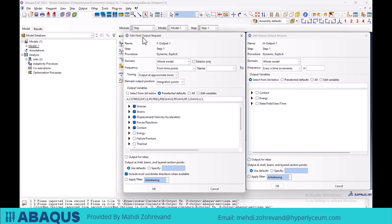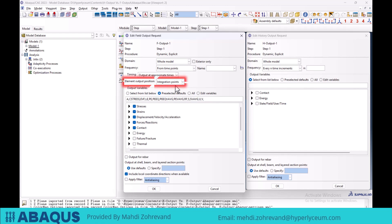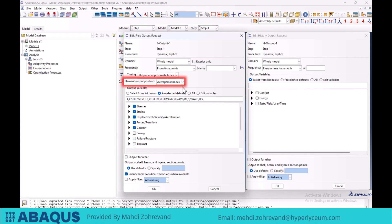The last option in the edit field output request window is element output position, which specifies where within the element the output values will be saved. The centroidal option calculates outputs at the geometric center of the element, suitable for evenly distributed outputs. The integration points option, which is the default, calculates outputs at the integration points of the elements. The nodes option stores outputs at each node of the specific element. The averaged at nodes option stores and averages the output data across all nodes of the element.